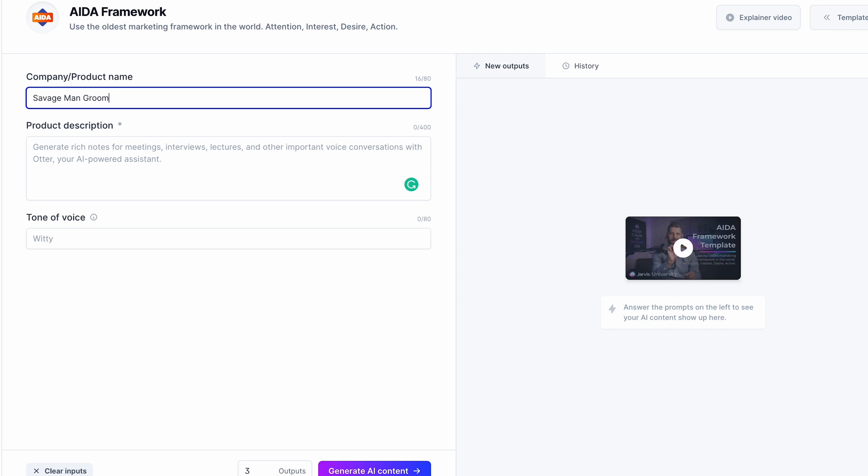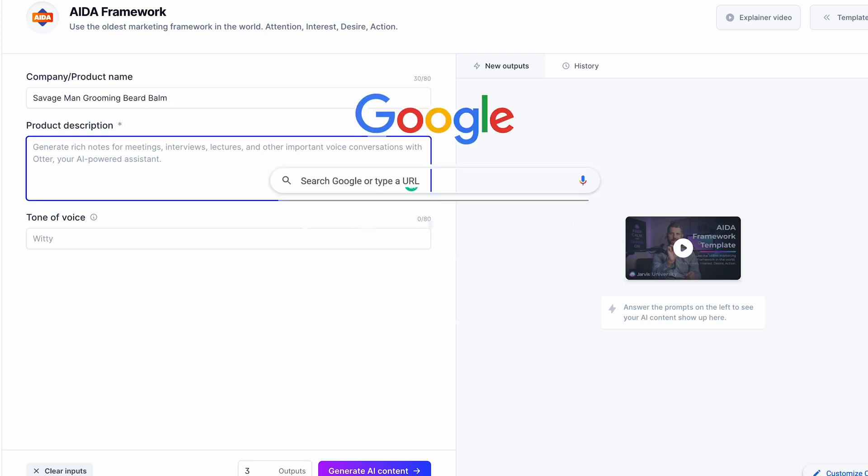The first template I've been using is the ADA framework — Attention, Interest, Desire, and Action — which was developed in the 1800s by Elias St. Elmo Lewis. It was created to bring attention, increase interest, increase desire, and then drive the action of purchasing. Let's get into Jasper and I'll show you exactly what I'm talking about. Within the ADA framework dashboard, we're going to do some test product ads for my e-commerce store, Savage Man Grooming, specifically the Beard Bomb.